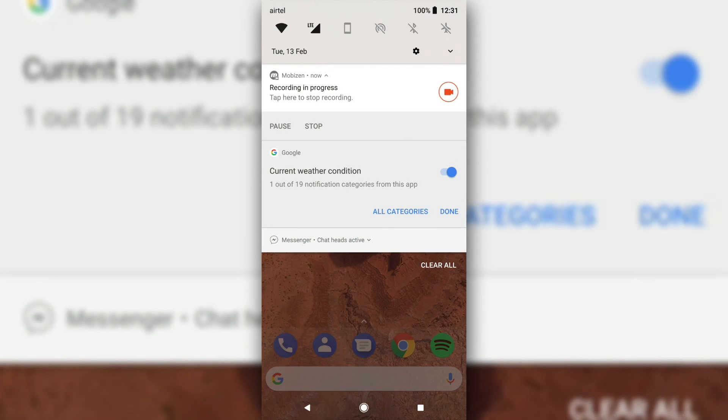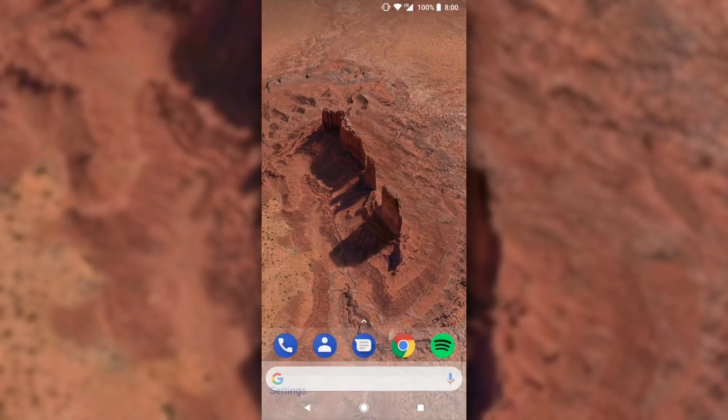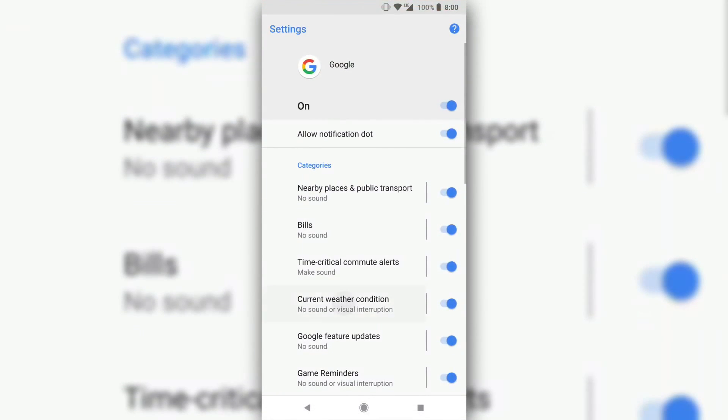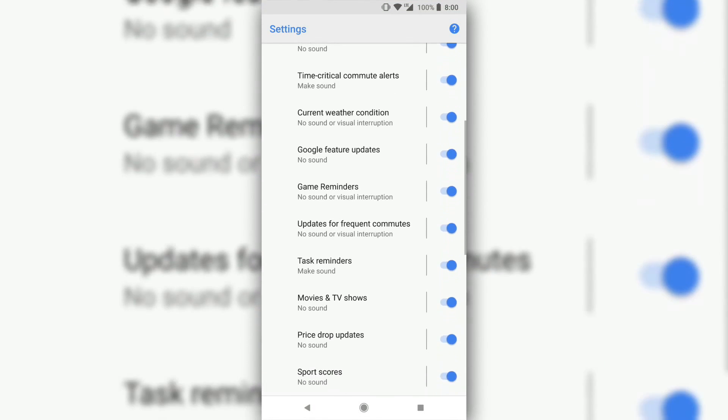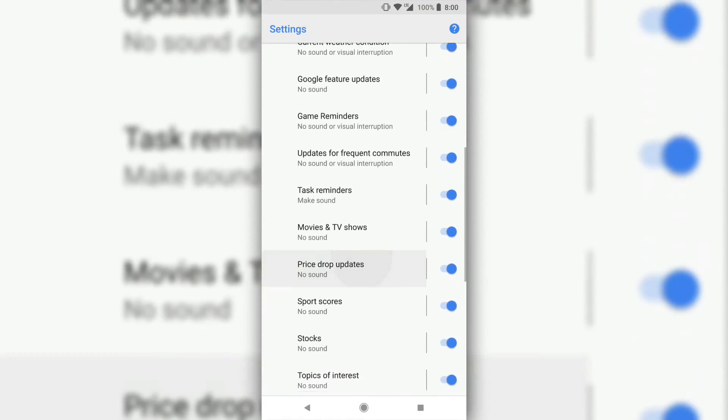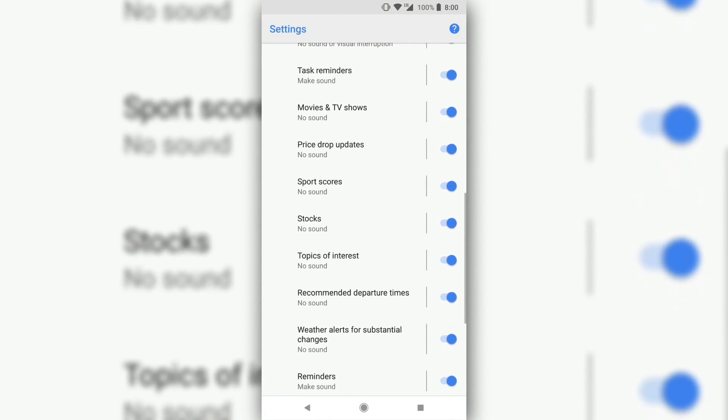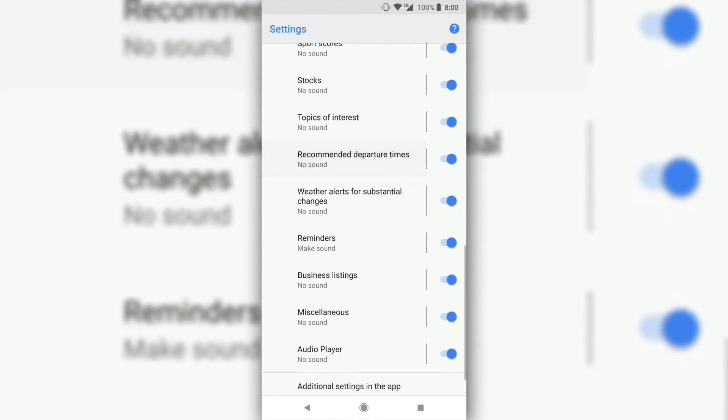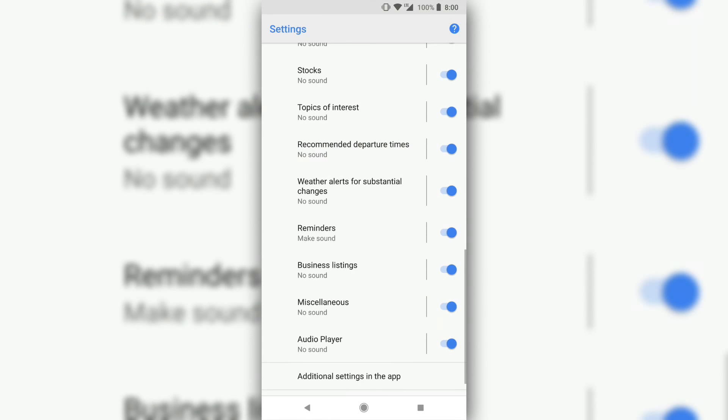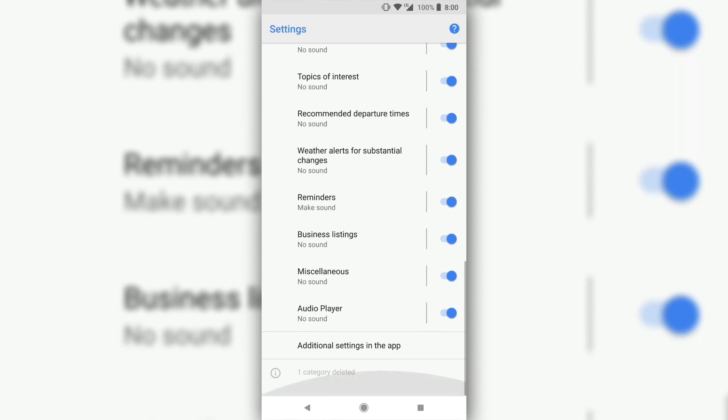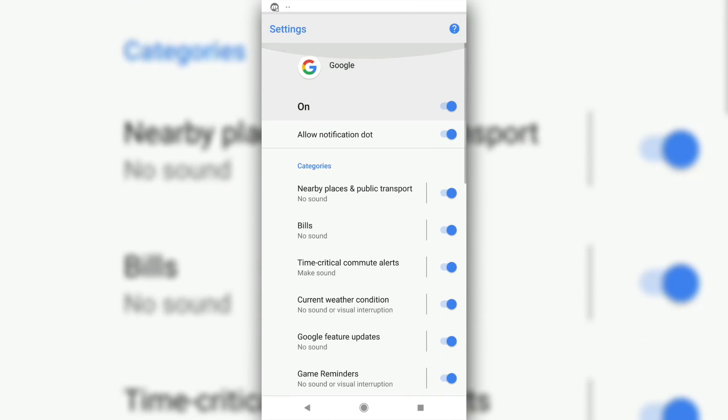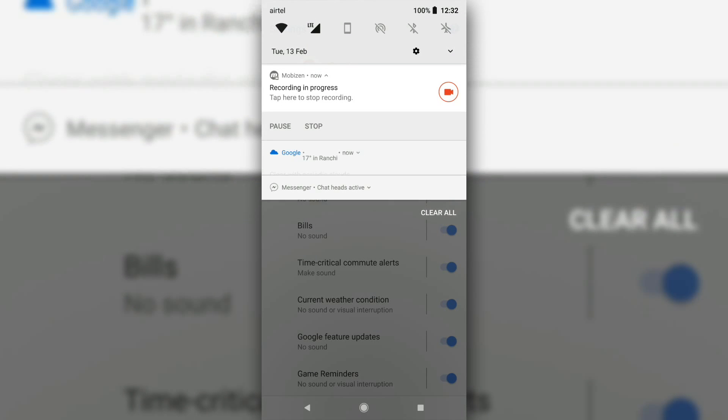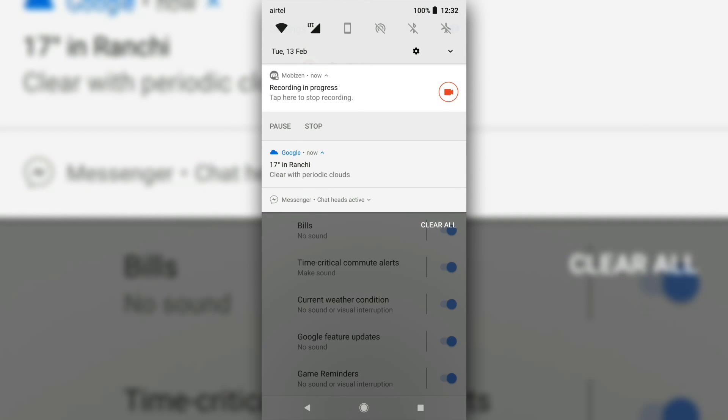With Oreo, however, you can disable individual channels so that you don't get spammed, but at the same time, you don't miss out on any critical notification. Channels offer a fine-grained control over how notifications work and would certainly improve the user experience.